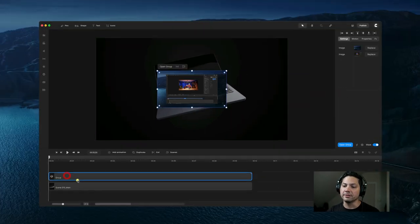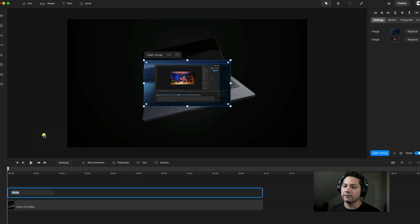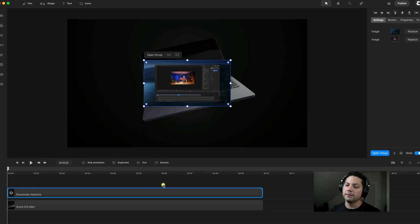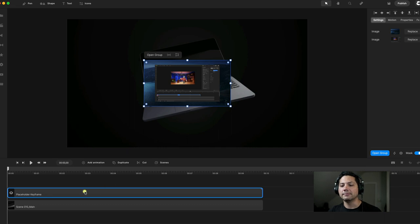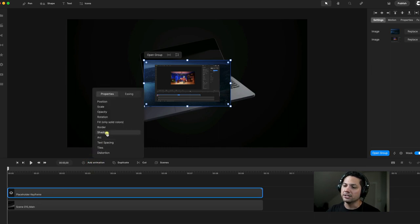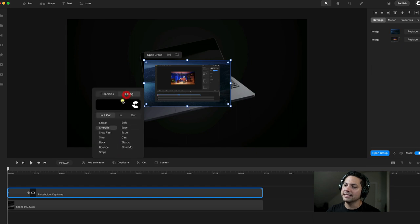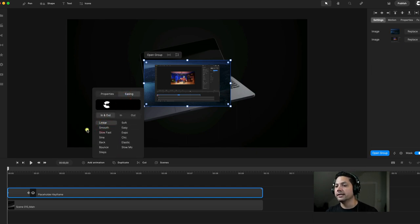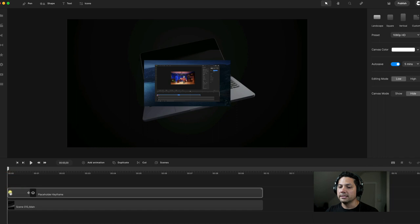The first thing I want to do is rename this group. I'll right-click it, select Rename, and we're going to call it Placeholder Keyframe. This is our placeholder group that we're going to keyframe across to track the motion of the laptop. Next, select our Placeholder Keyframe, then select Animate and choose the distortion properties. Go to Easing and change it to Linear, and then let's get started with the keyframing.